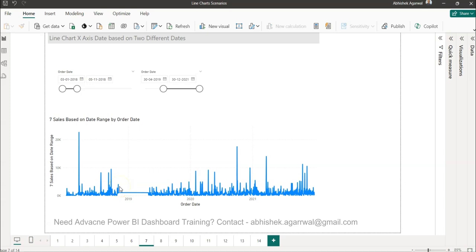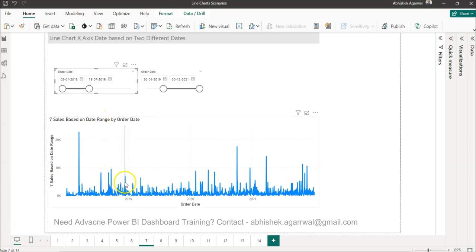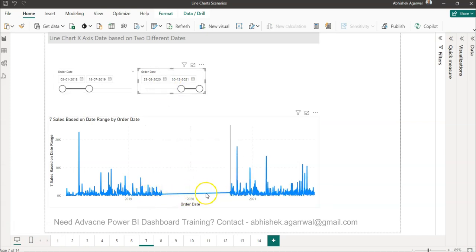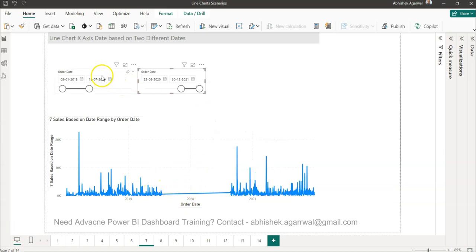Hello and welcome to the new Power BI tutorial video. In this video I will show you how you can control a line chart with two different dates. On the line chart we have the date information populated, and this is the first date — if I change this you will see it changes here. So basically the date is getting populated based on what I have on the first slicer and second slicer. So if you are looking for a scenario like this, this video is for you.